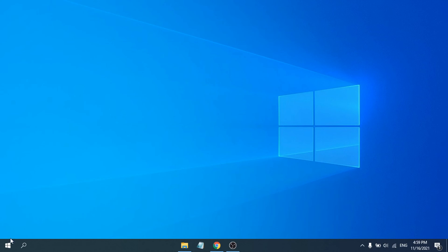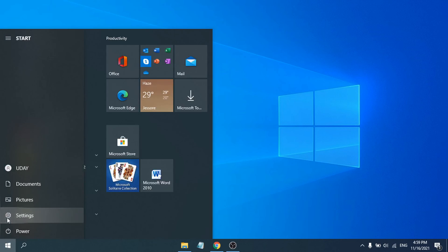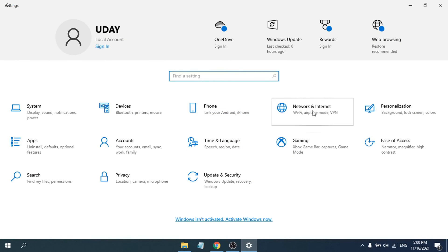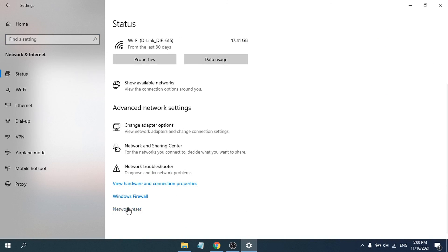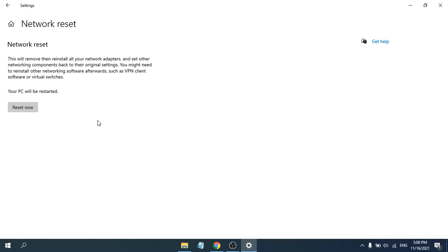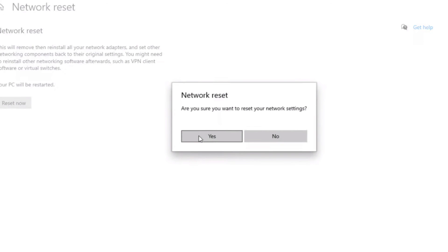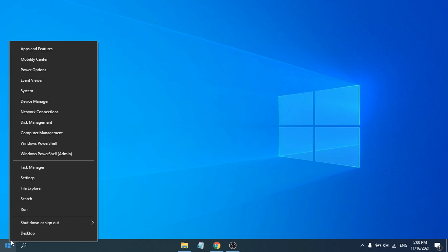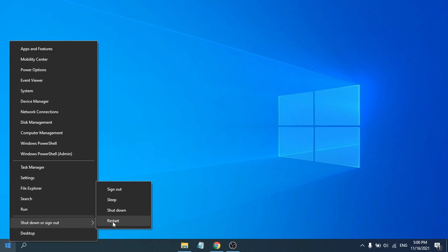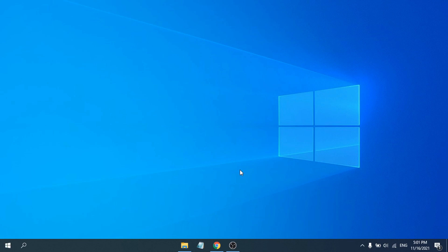The last solution is to go to Start, then Settings, then Network and Internet, then the Status option. Scroll down and you will see a Network Reset option. Choose that and click Reset Now. It will show a warning — click Yes. You will be signed out, so close everything and restart your PC. Hopefully that will work for you.